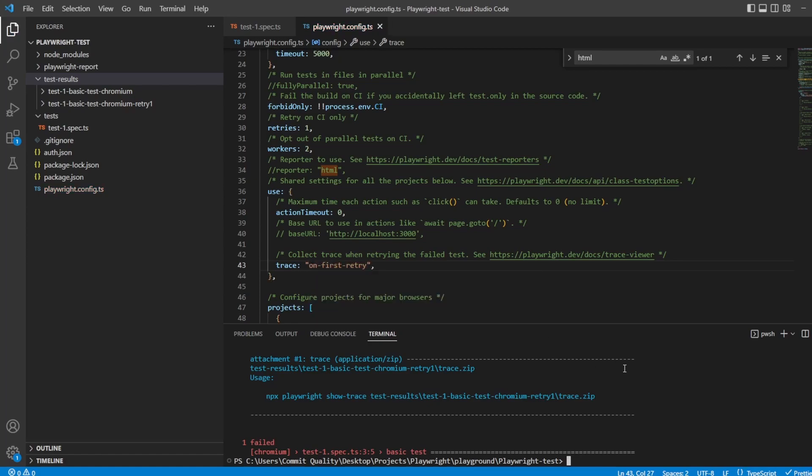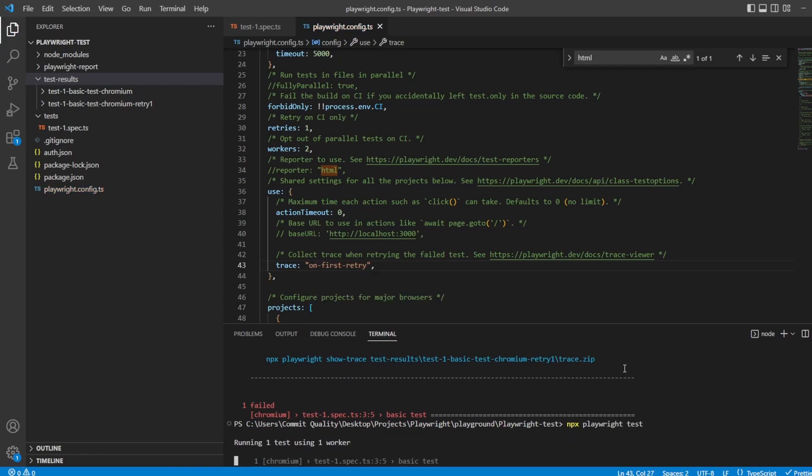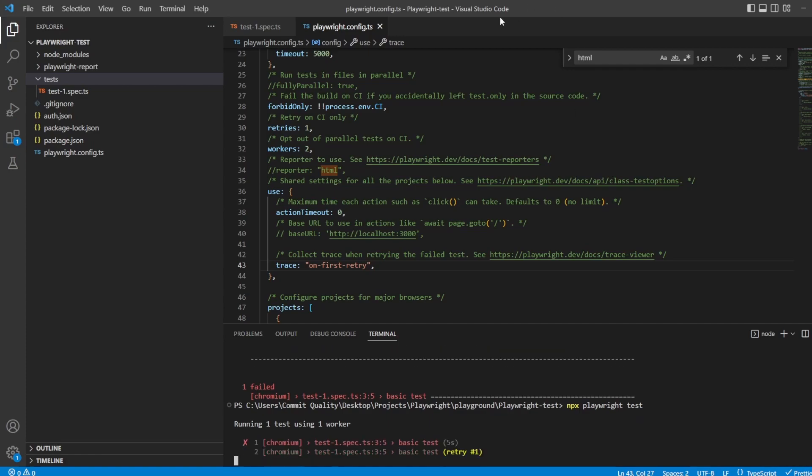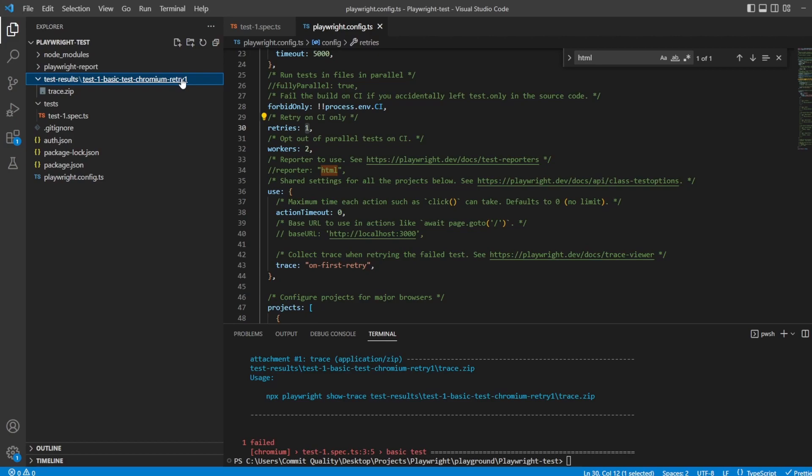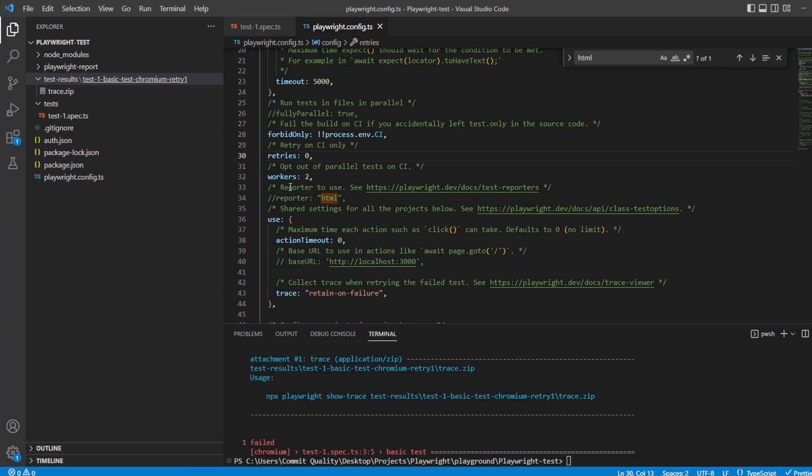If you didn't want things like this, and you only wanted to maybe retain it on the first retry, you could do that. We could say on first retry. So the original failure wouldn't actually record a trace, only the first retry would. If we add multiple retries, so we change this to three, we'd only get one trace, which is on the first one. That's just a nice way of maybe not bulking out everything too much. Still renames it to retry one, because that's what you've said.